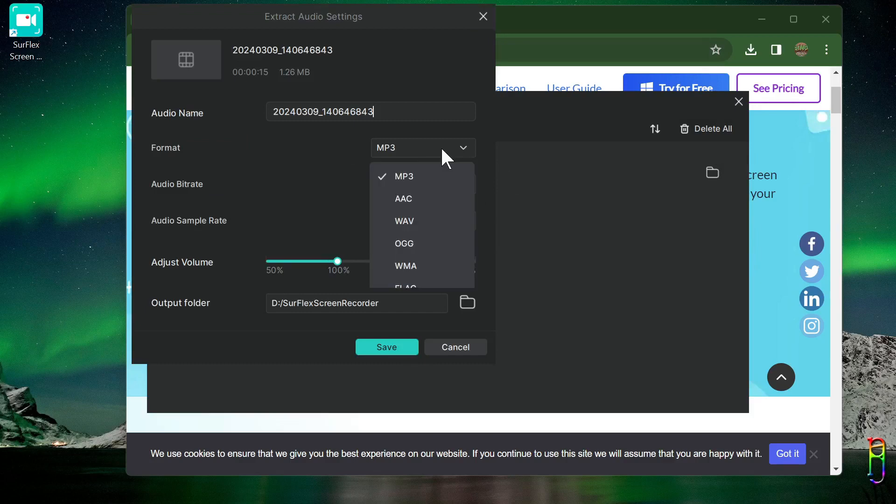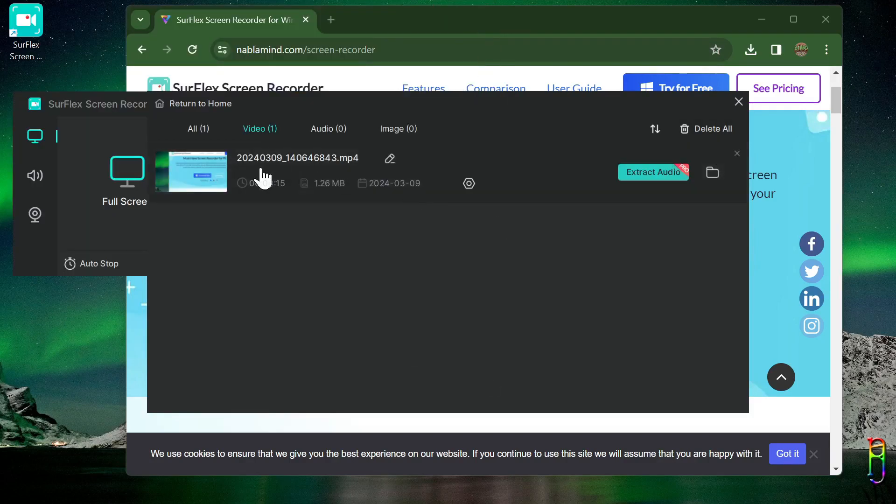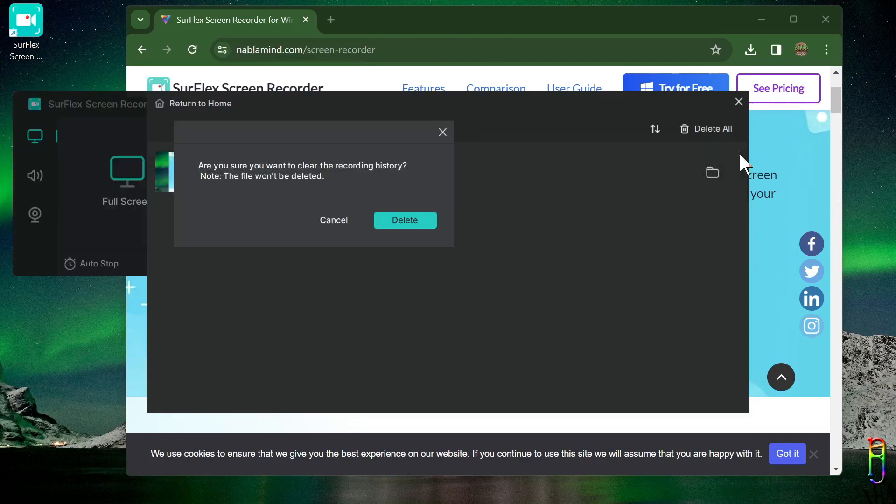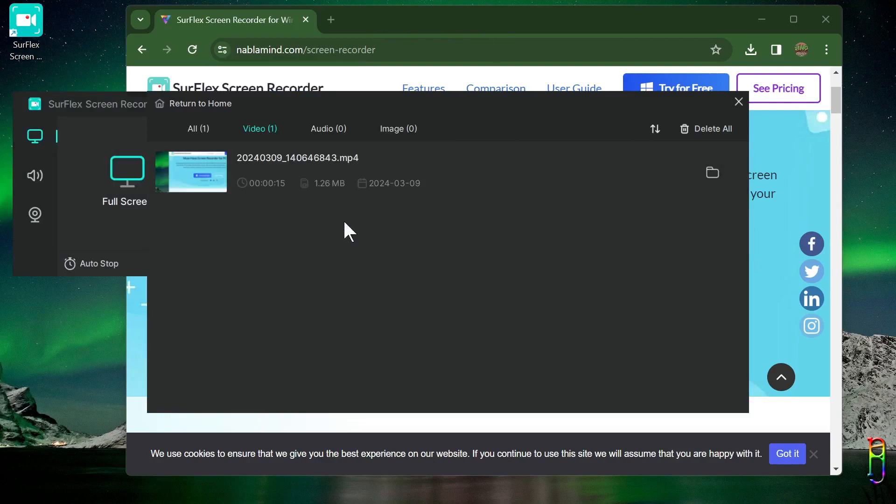In the video tab, we have an option here to extract the audio from the video, which is nice, but this is a feature that is only available for the paid version. Also note that clicking the X here for the video will delete that video, so be careful with that.